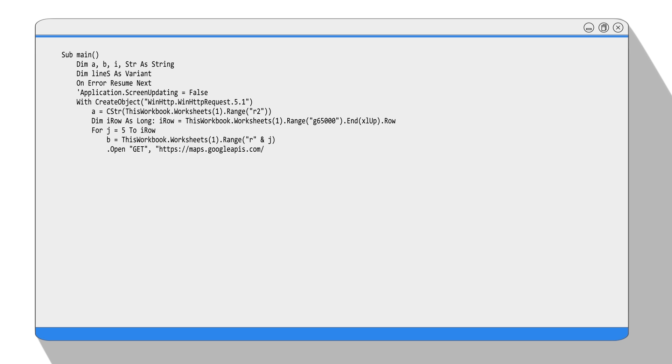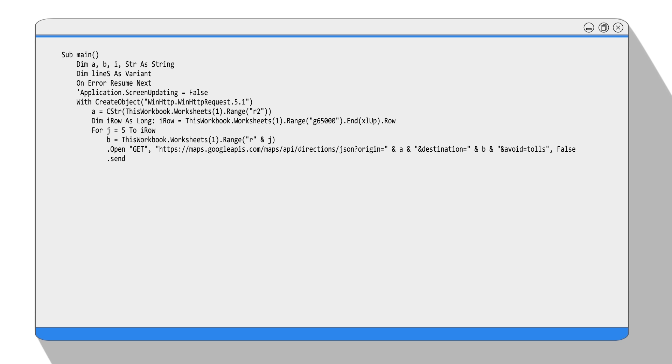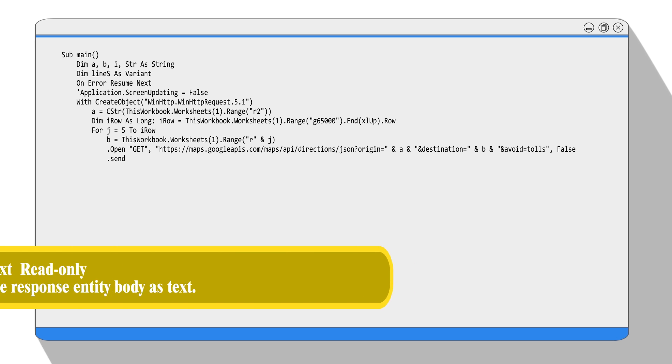The open method opens an HTTP connection to an HTTP resource. Here, the HTTP resource means the Google Map API server. The open method has two parameters: method and URL. The two commonly used methods for the request-response between a client and server are GET and POST. The difference between them is GET requests data from a server and POST submits data to a server.